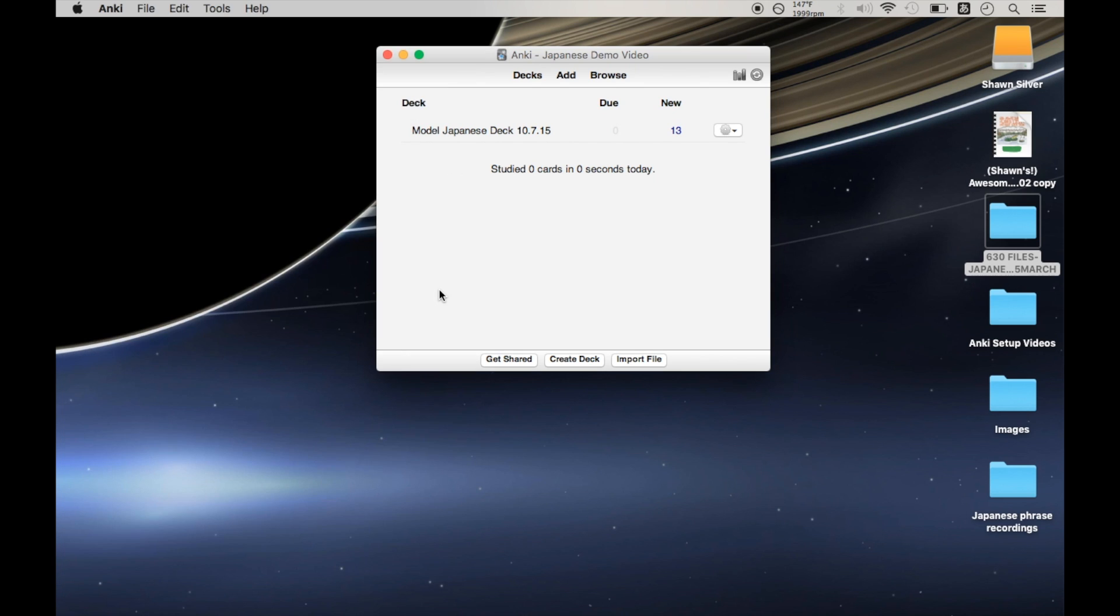And that's it. Those are the changes that I've made to this model deck, which again are very minor things and probably won't bother most people. But maybe some of you will find that useful. And I hope that helps. So thanks for watching and see you next time.